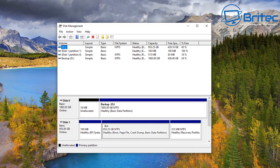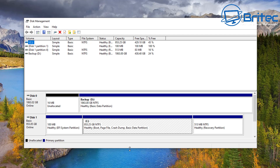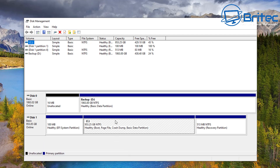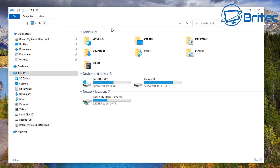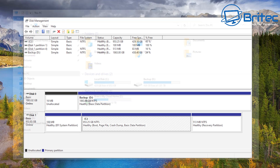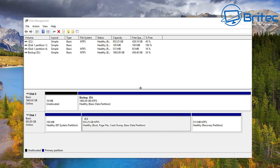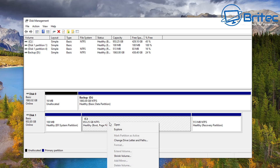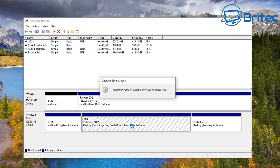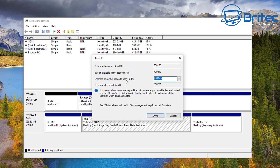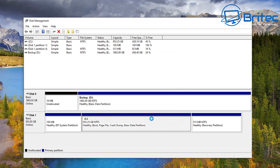Once we've got Disk Management open, we need to create a partition of roughly around 15 gigs. I'm going to use my C drive — I've got some space available. We've got plenty of space, so I'm going to take about 15 gigs of the C drive and make a new partition. Right-click on the C drive and select 'Shrink Volume'. Let it load up, then put 15000 in for the size and click Shrink. This will shrink the volume down by about 15 gigabytes.